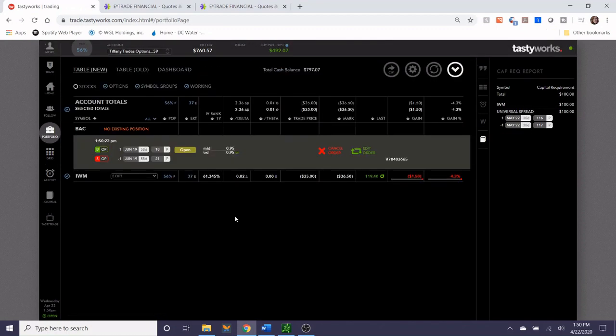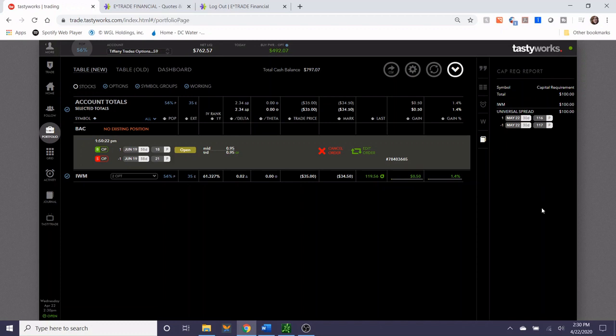I'm going to go ahead and watch this trade for now. I need to push pause on the video recorder because I actually have to take a conference call for my day job, but I will certainly report back if this gets filled before the end of the day.